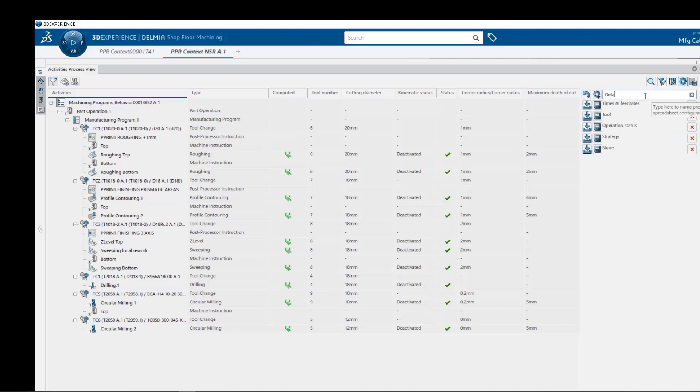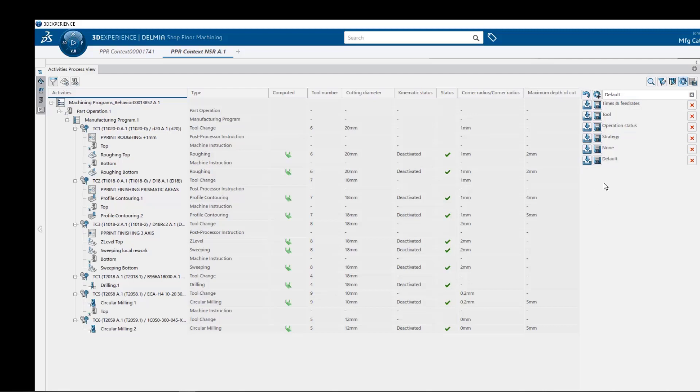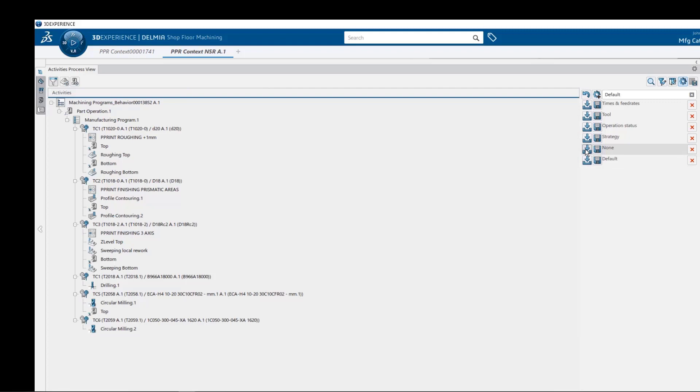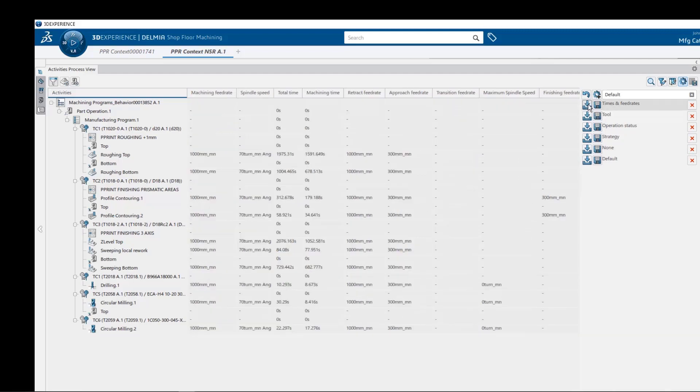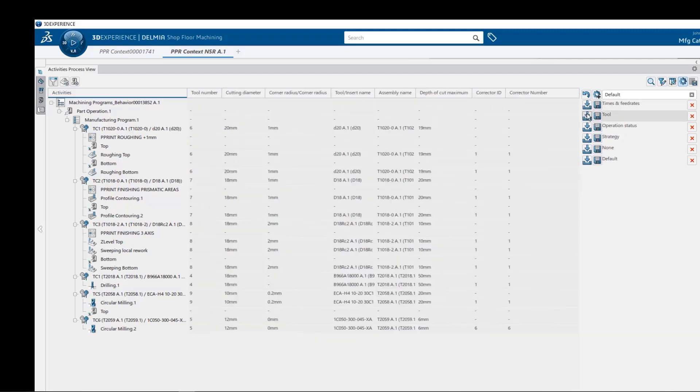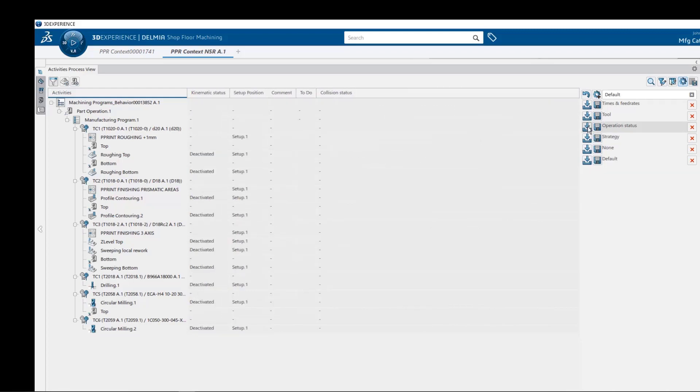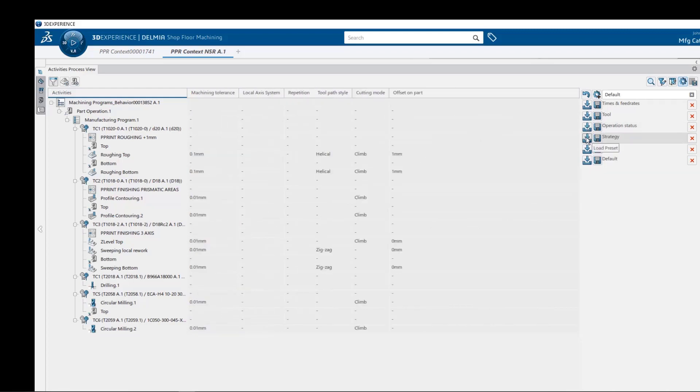So let's create a default configuration added to our existing list and then save the configuration with its active attributes. We can now quickly and easily recall any spreadsheet configuration view from the list, such as times and feed rates, tool information, operation status, machining strategy, and now my favorite, of course, our default view.